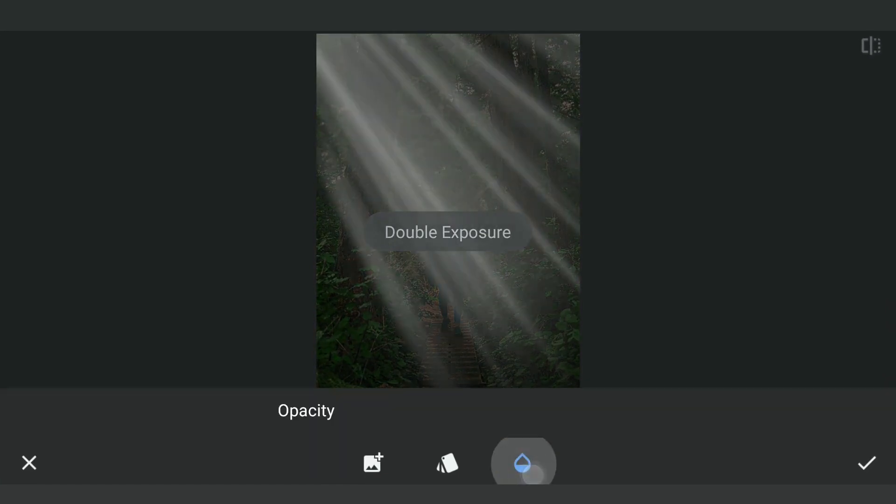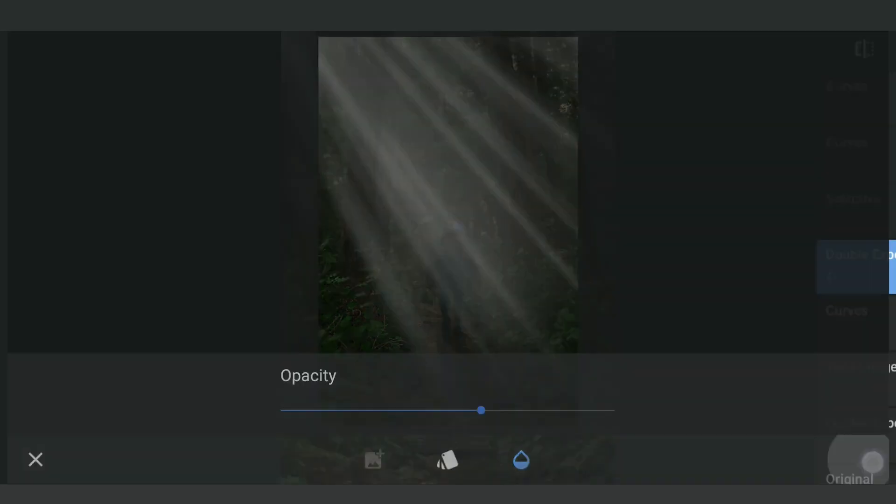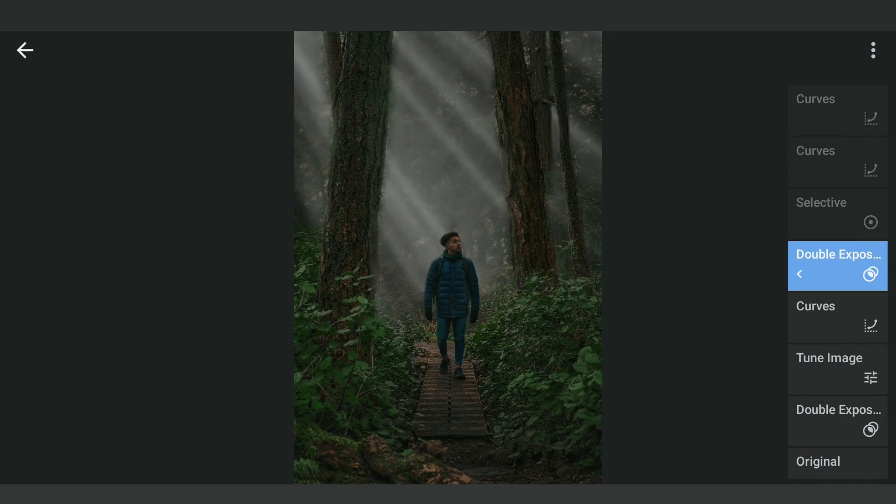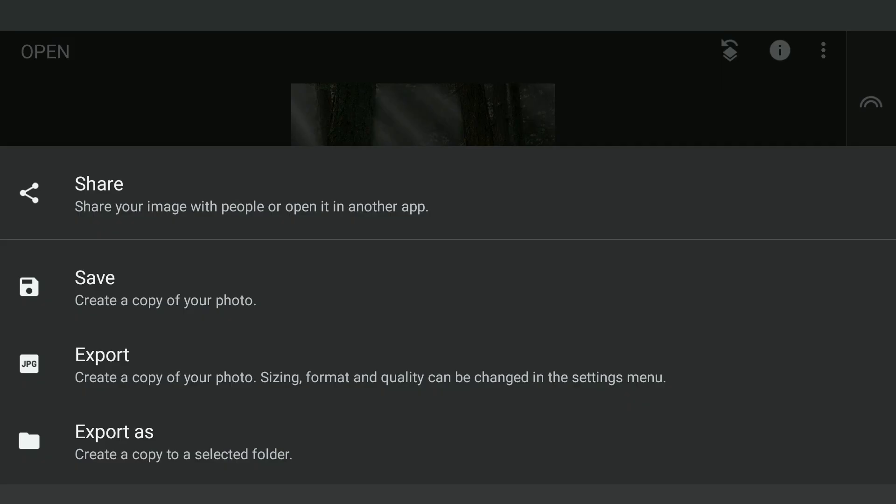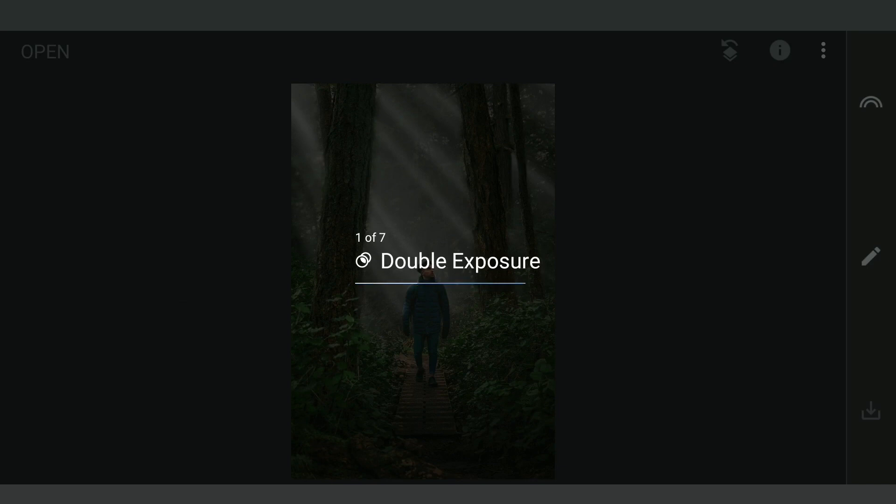Going back, reducing the intensity of the rays a bit. Now exporting the image to Lightroom for final tuning.